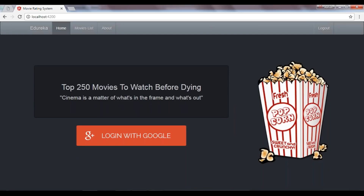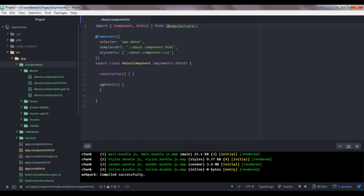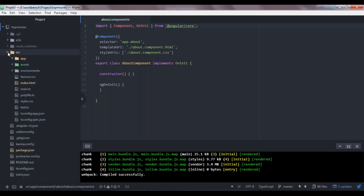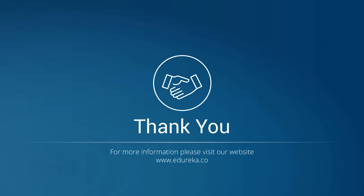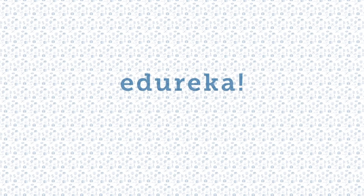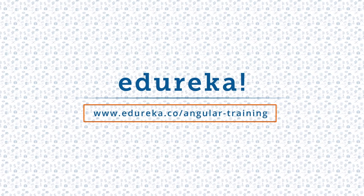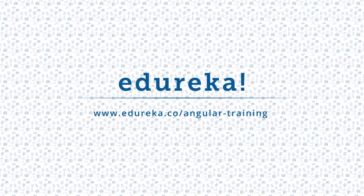I hope you enjoyed this first video. See you in the next video where I'll teach you how to install Angular on your local machine, and I'll also show you the entire project structure. It may seem a bit confusing at first, but I'll explain what each file does. Thanks for watching. Please like the video, comment any doubts or queries, look out for more videos in our playlist, and subscribe to the Edureka channel to learn more. Happy learning!